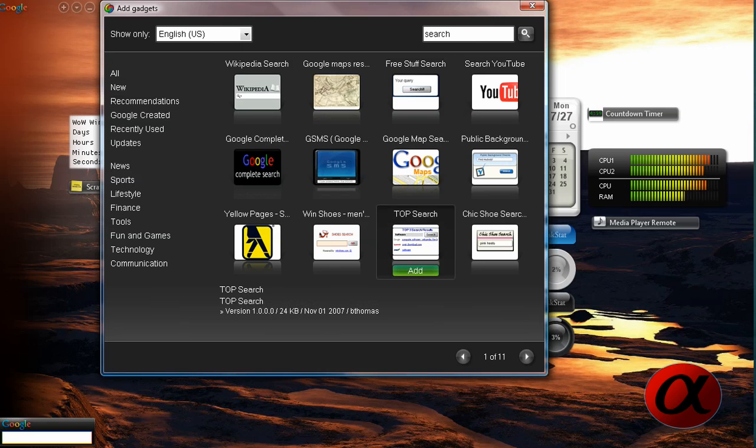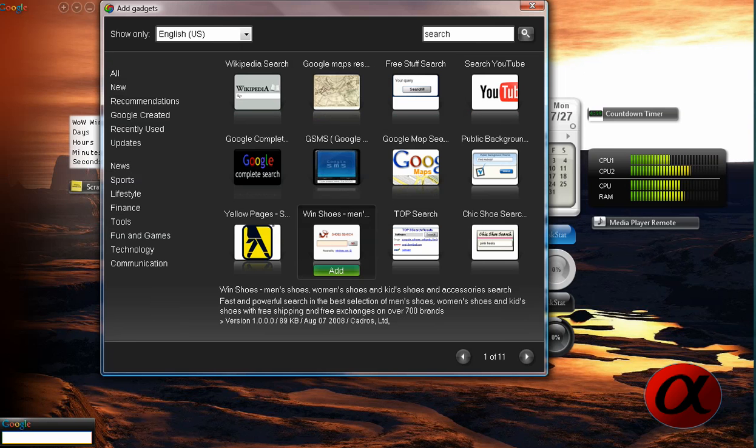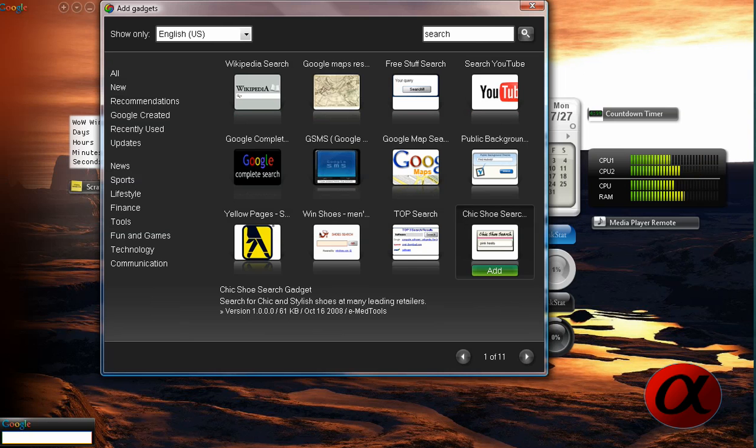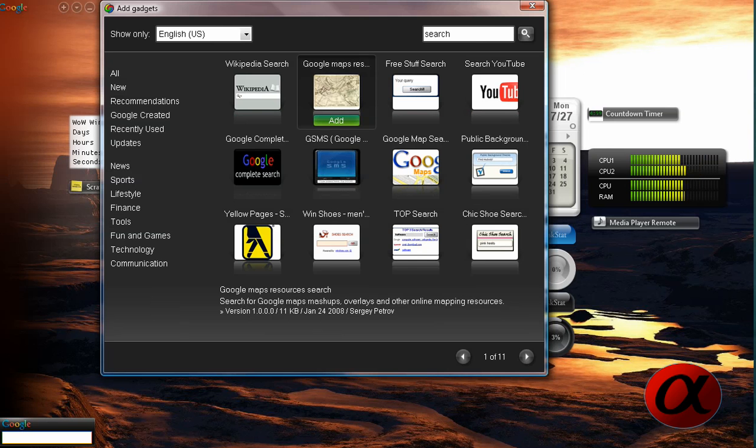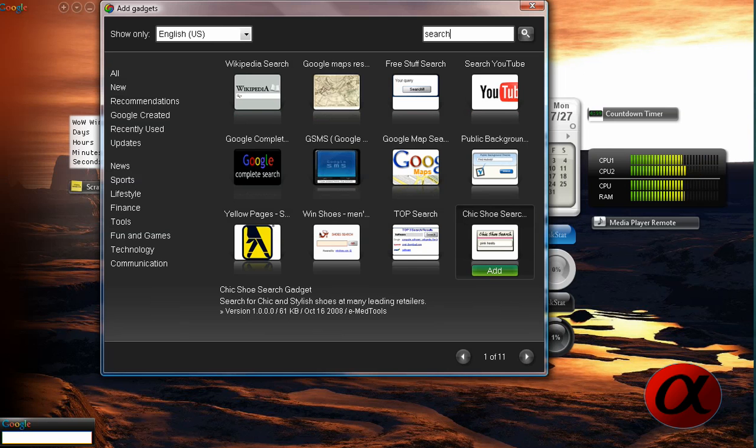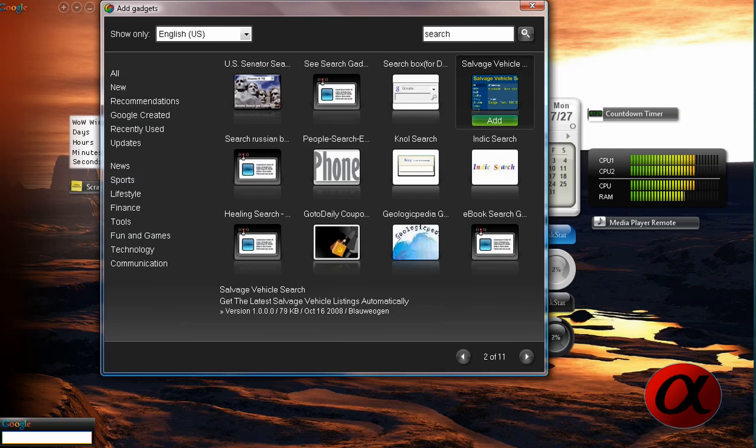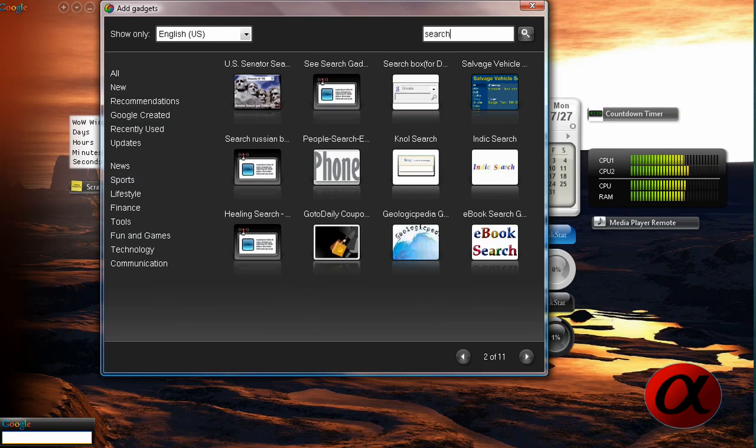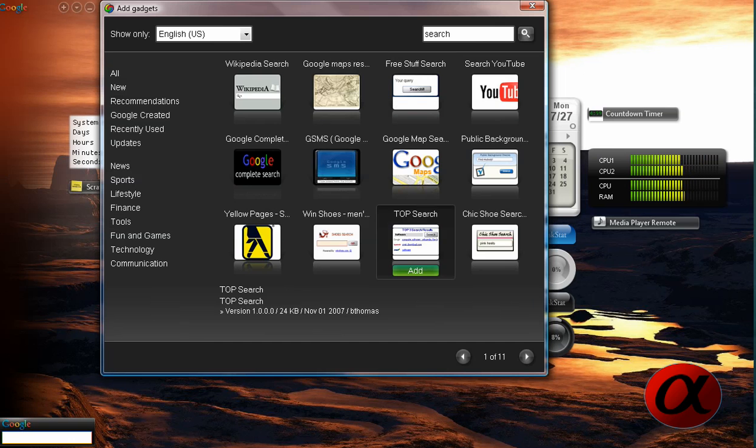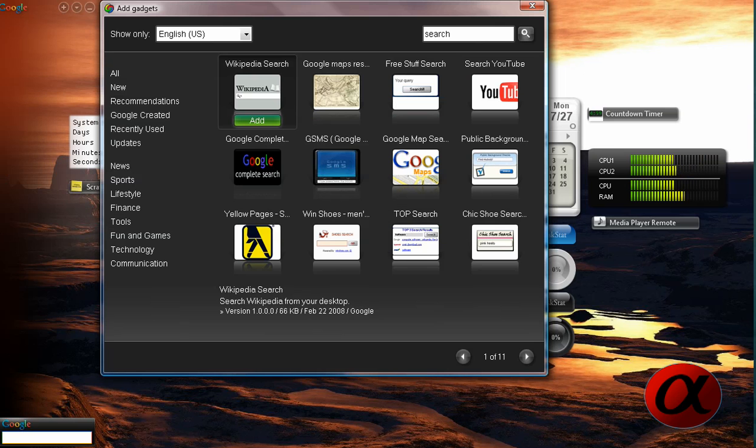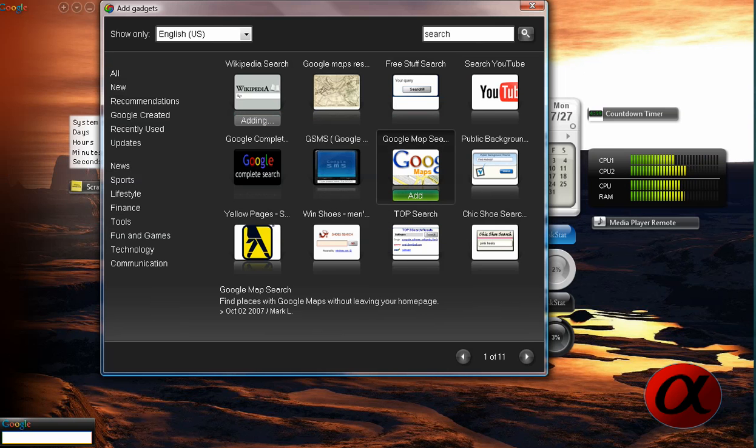Top search, wins, shoes, men, yellow pages, which is useful. So you get the point, lots of searches, and I'm actually going to pick up the Wikipedia search.